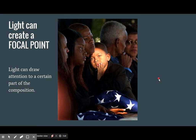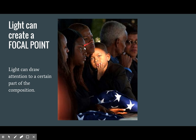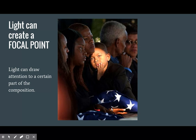Light can also be a focal point, bringing our eyes to a specific part of the photograph first. Because the brightest area and a shaft of light is hitting this boy's face, that's where we look first, and probably we might look down at the flag second before we go up and look at other faces in this picture.